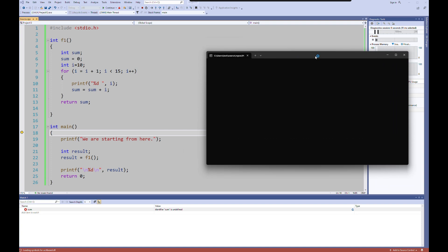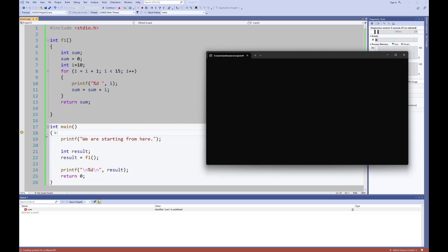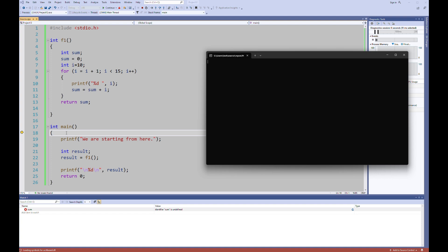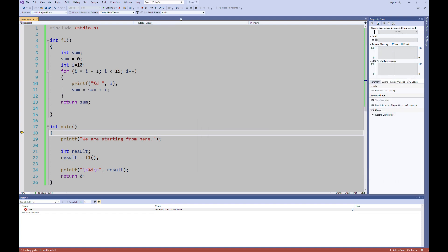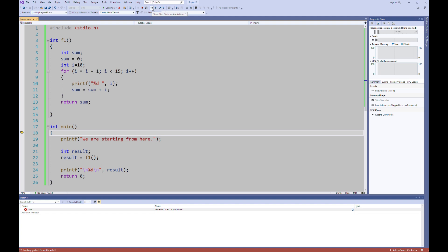As you see, it started from the main. Then we have main items here. This is step into, this is step over, and this is step out. And this is for showing next statement. I will come back to this one.